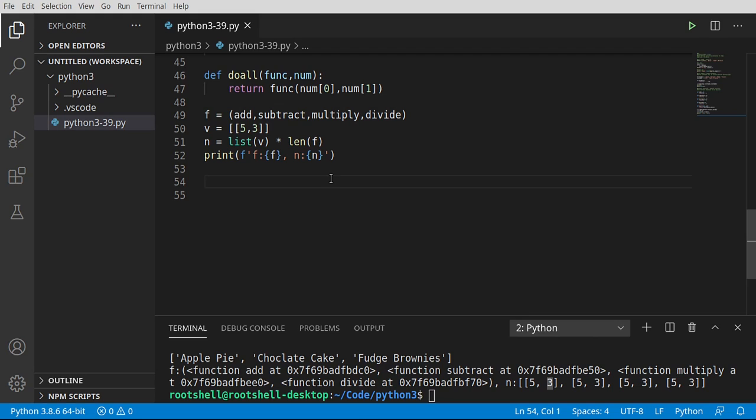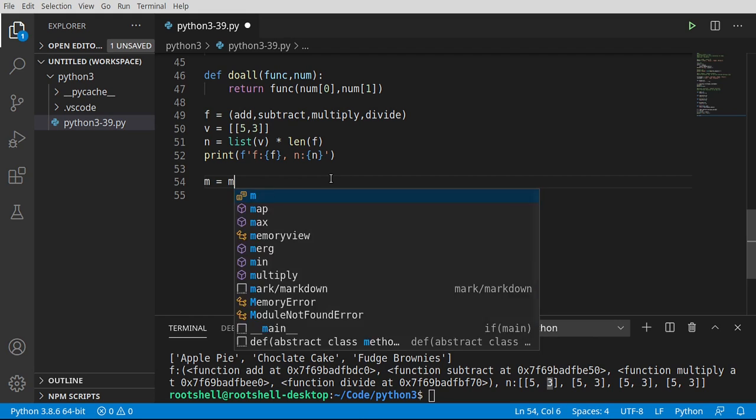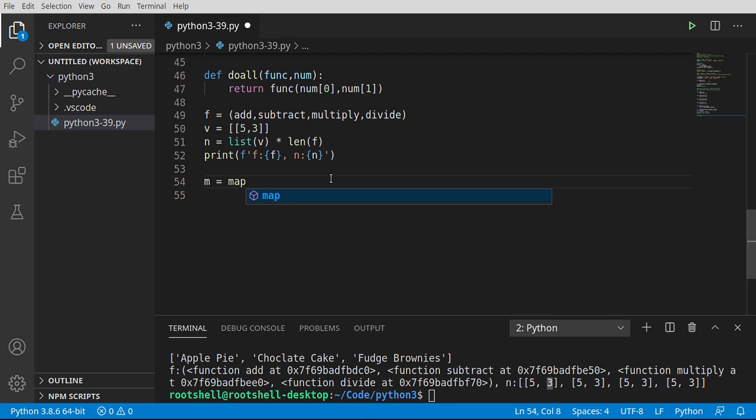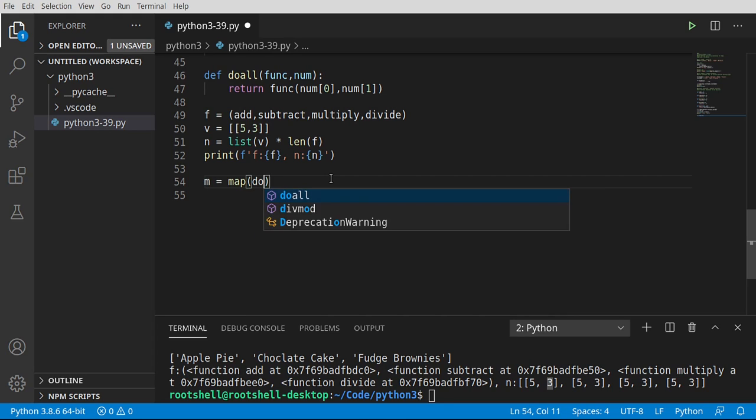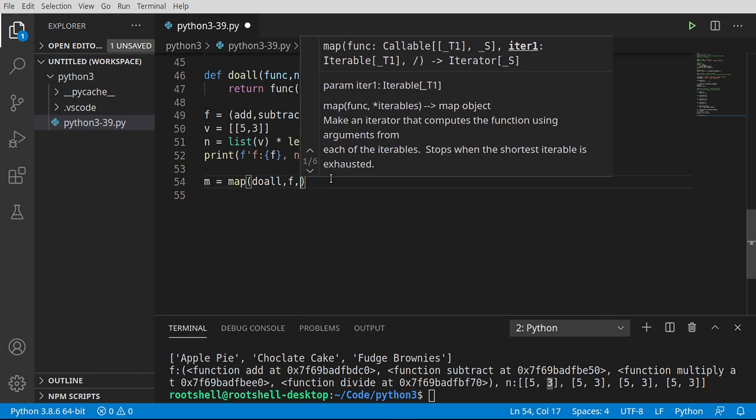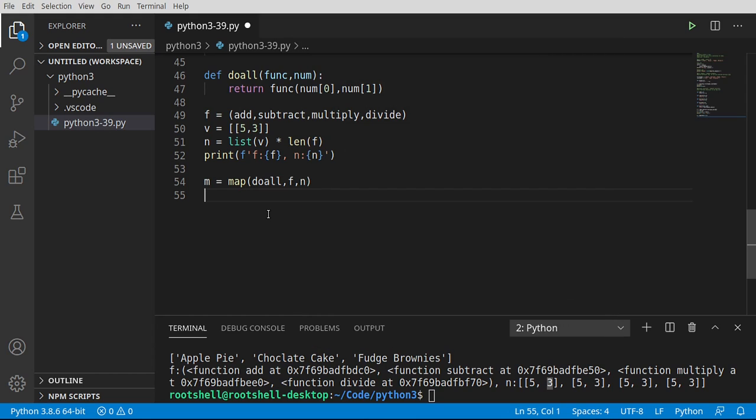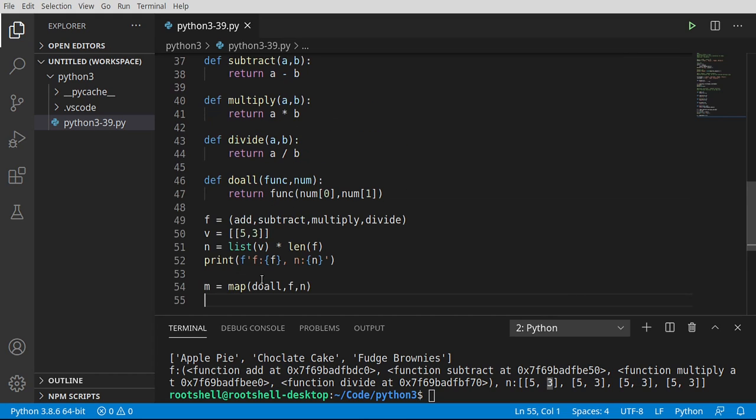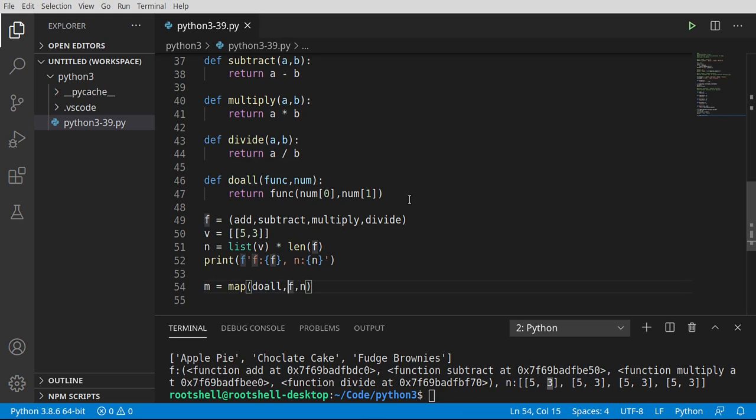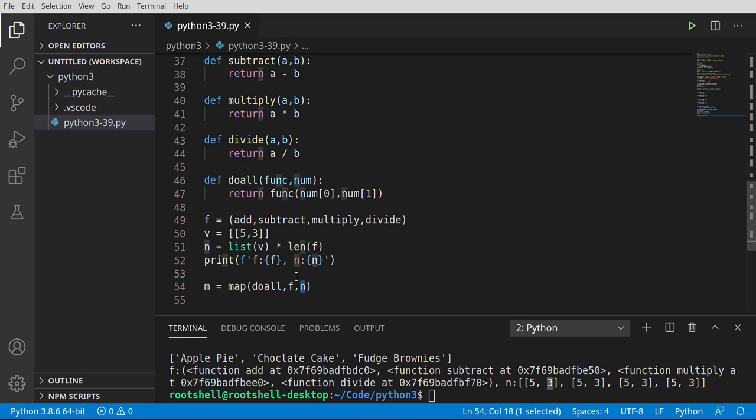So now we're going to say m equals map. We're going to call the map function. And we're going to map do all to f and n. What is this witchcraft? What did we just do here? So basically what we're just saying is map the do all function to our list of functions. And the data we want to put on each function is, well, this big list of lists. So each function gets its own little list of data.